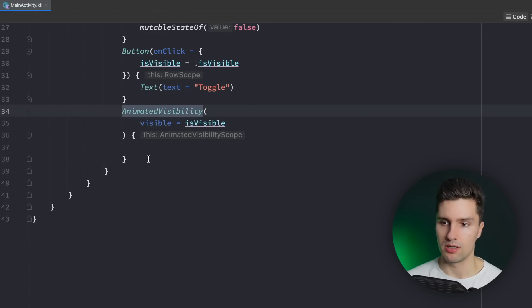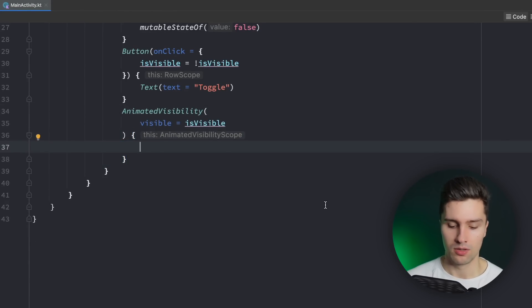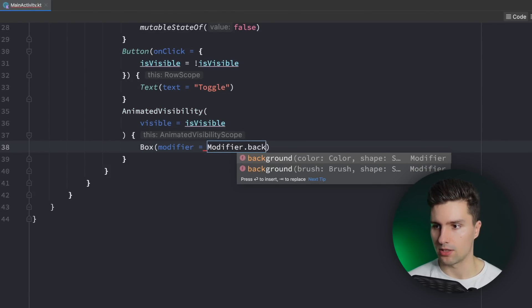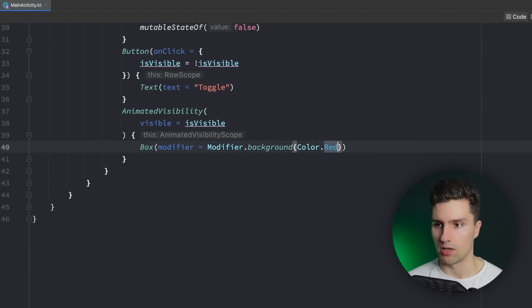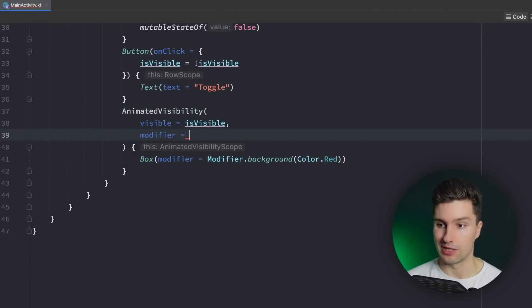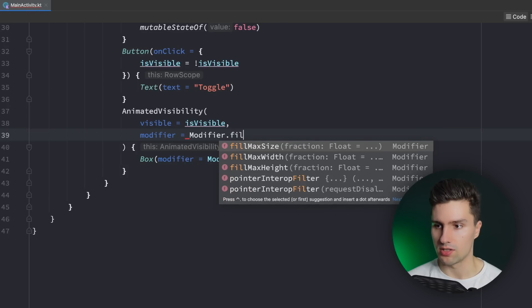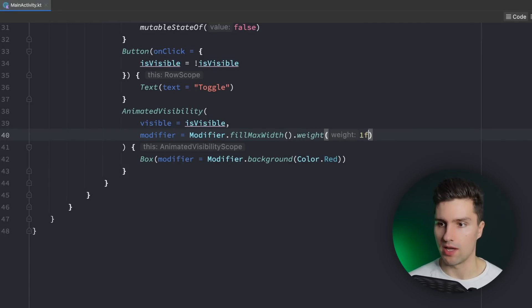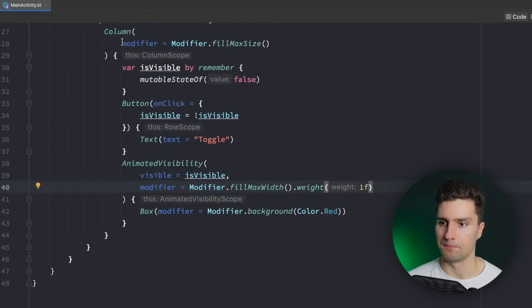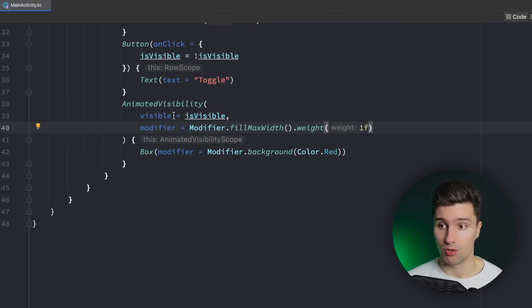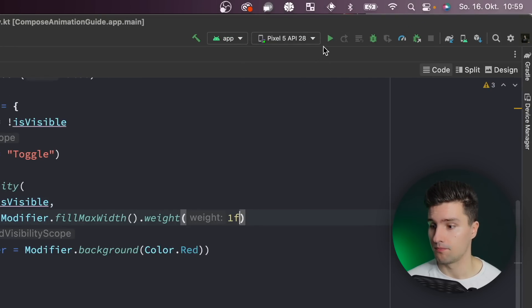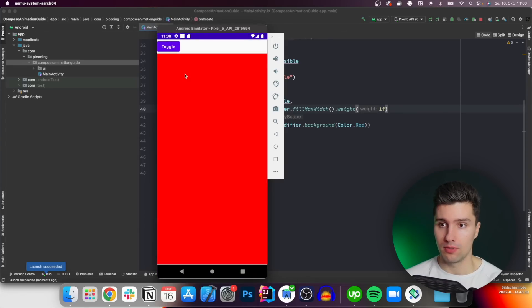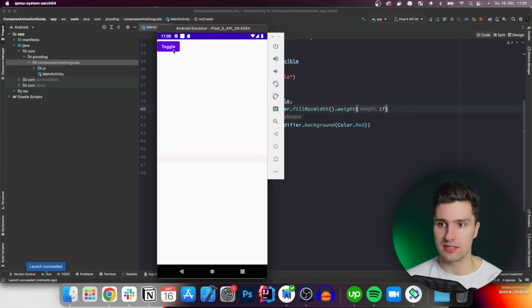Or we simply put our composable in here to have it with an animation. For example, a Box with a modifier of background color red, so we just have a red box. We can add a modifier for the AnimatedVisibility to make it fill the rest of the space — first the whole width, and then we give it a weight of 1f so it occupies the remaining space of our column. And now we've effectively already created animation based on visibility. If we launch this on the emulator and click on the toggle button, we will see we actually have an animation.